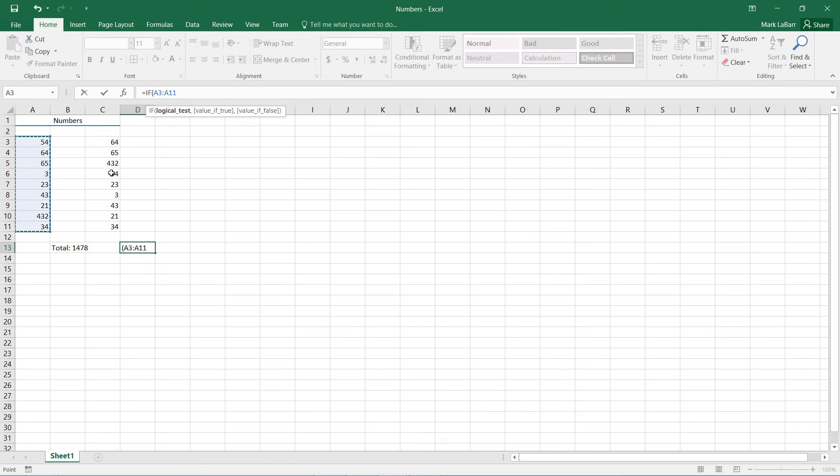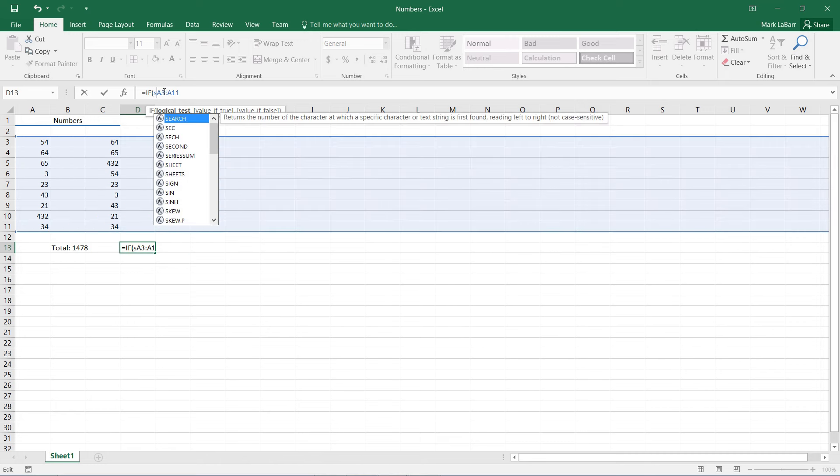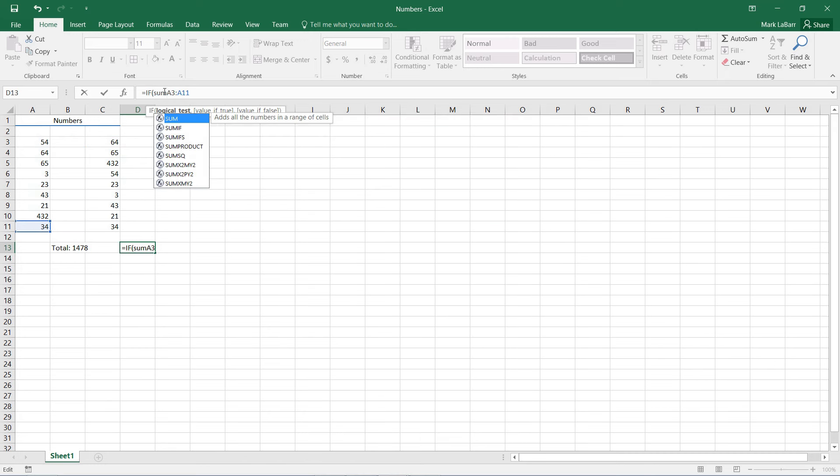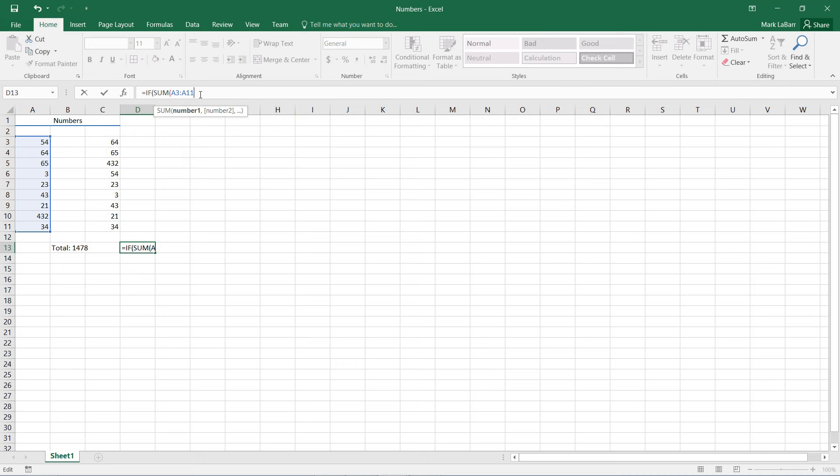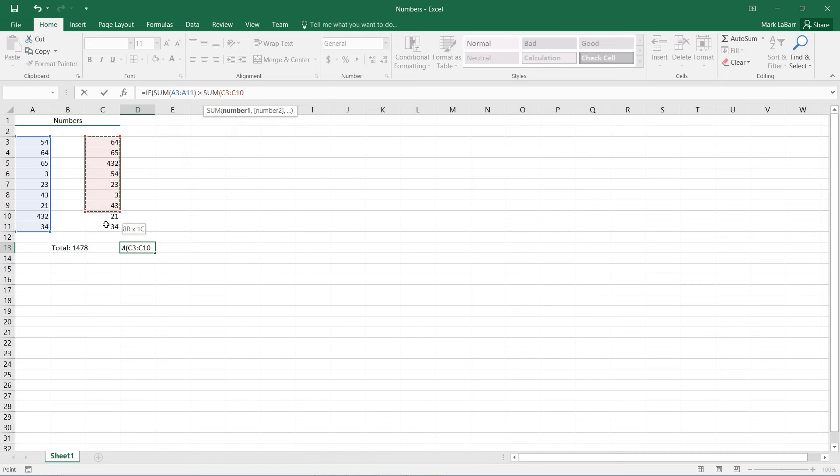So I'll take all these numbers here and I want the sum of these numbers, and I want to check if these are greater than the sum of this column of numbers.